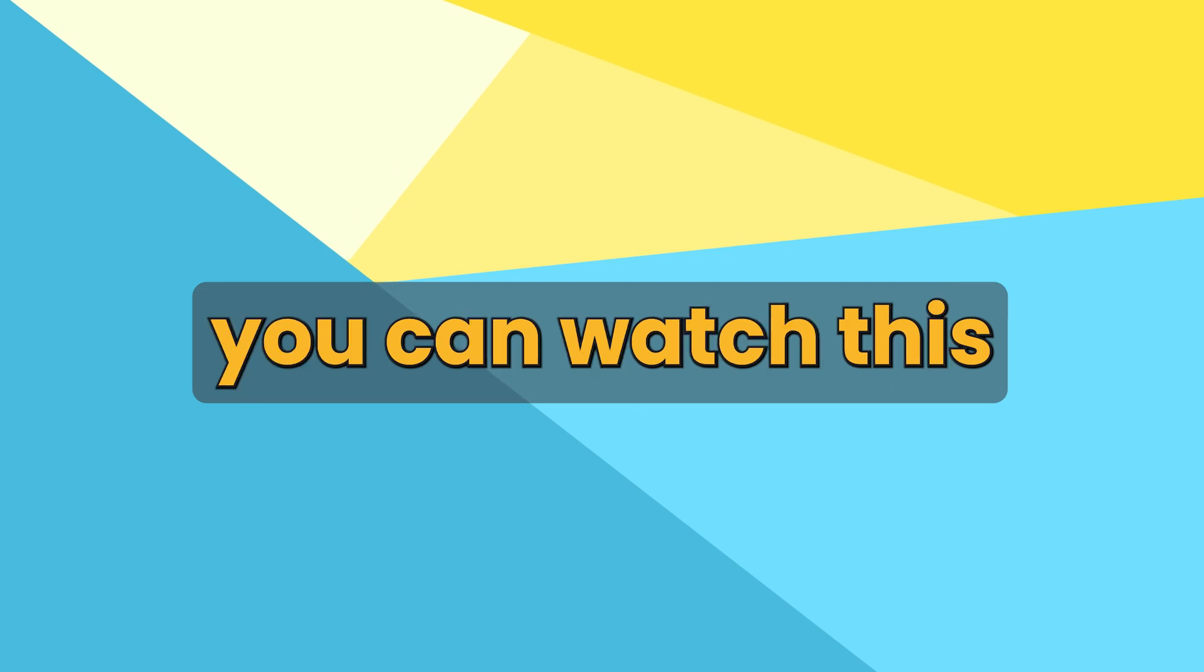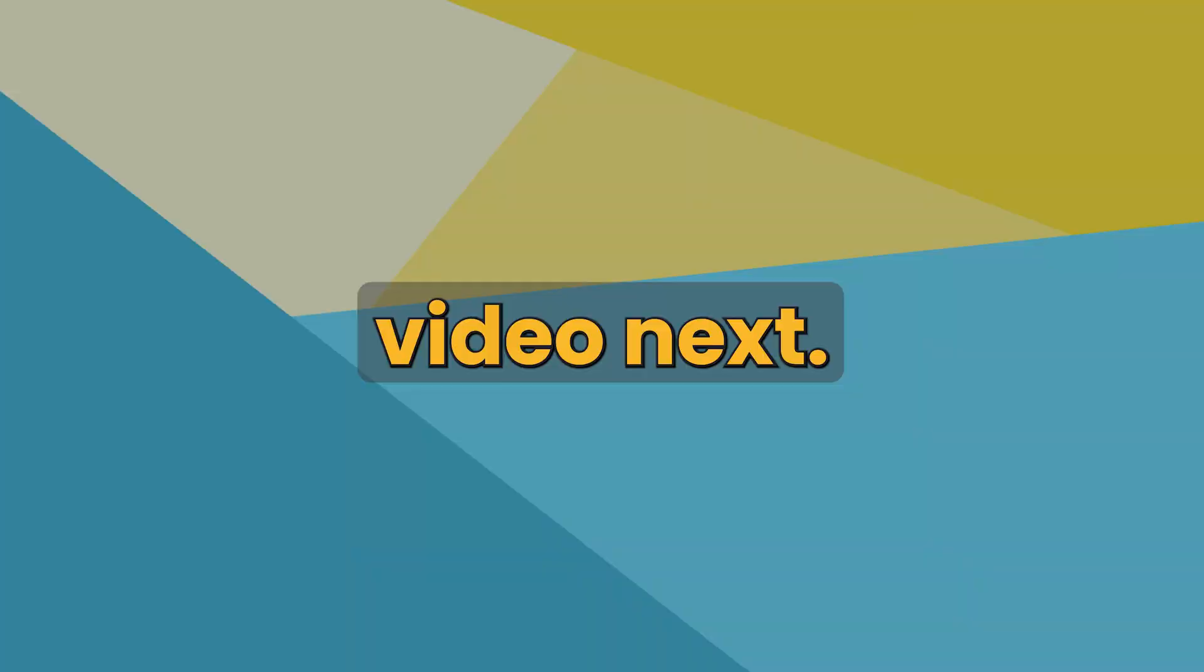If you want more Canva tips, you can watch this video next. I'll see you next time.